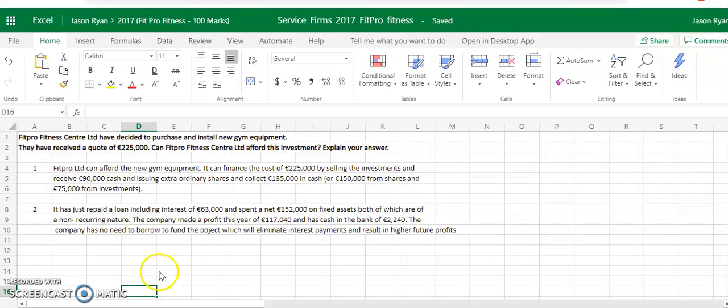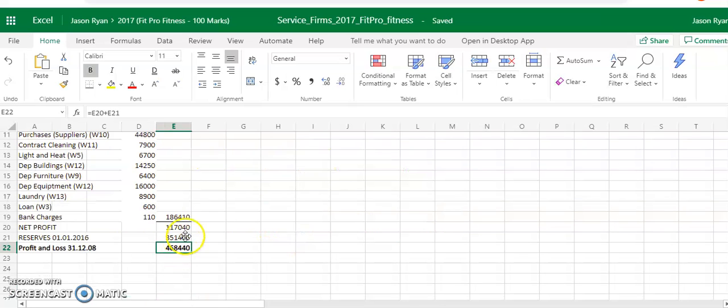They've made a profit of $117,040. So you go here to profit and loss, $117,040.